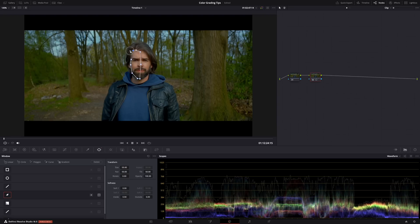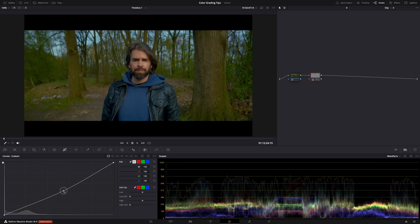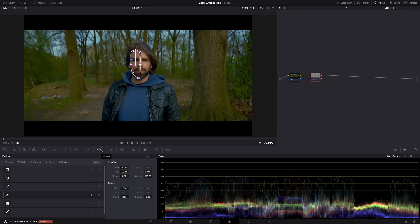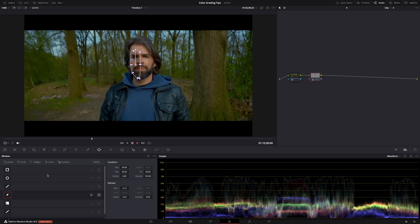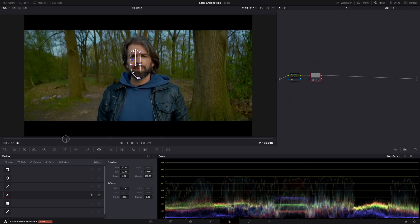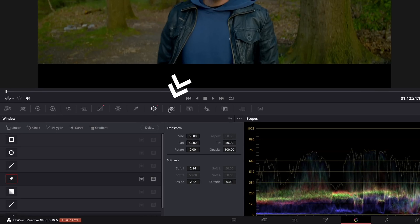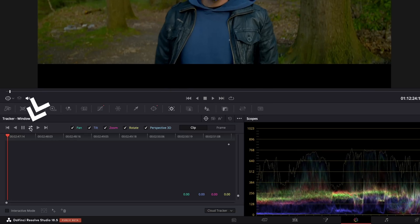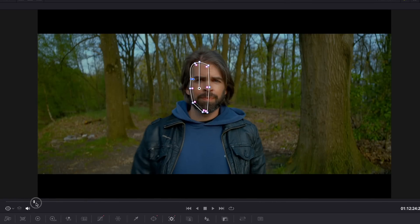Mask tracking — it's actually super easy. Say you want to lighten or darken a part of a face, so you create a mask, soften it, and adjust the exposure. But you forgot it's a video and everything moves, while the mask stays stationary. Well don't worry — just go to Tracking, hit the track button, and Resolve will track the movement so the mask stays on the face. And that's it.